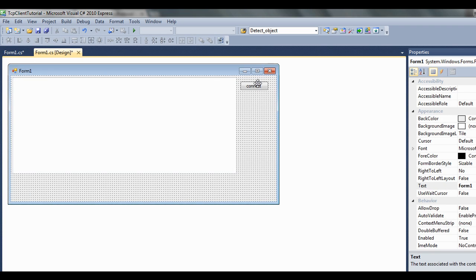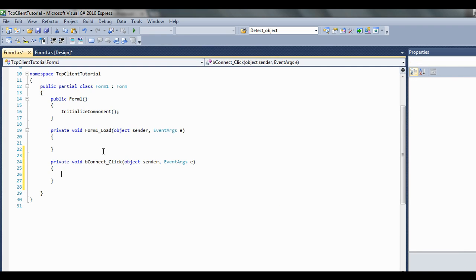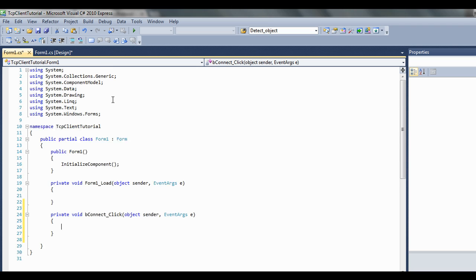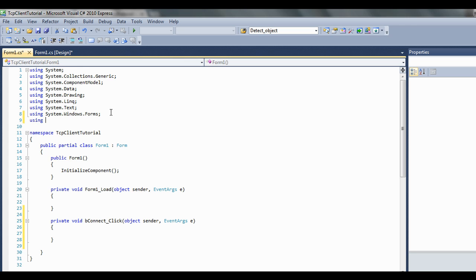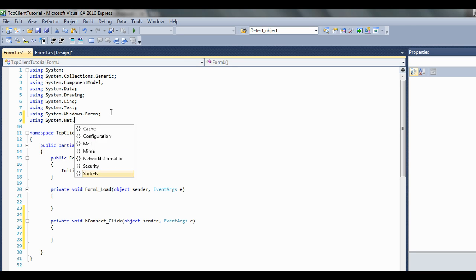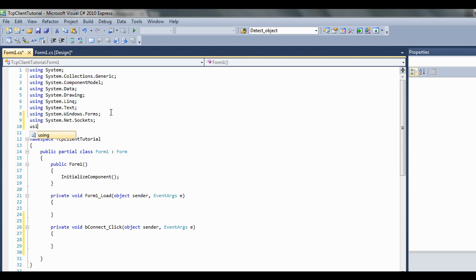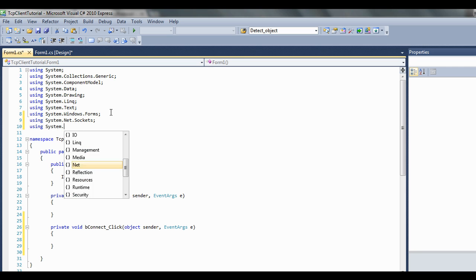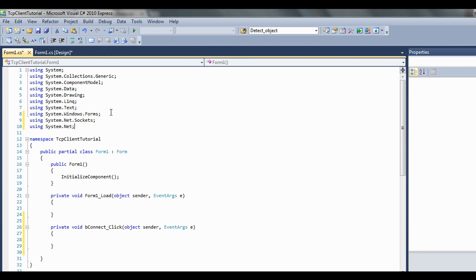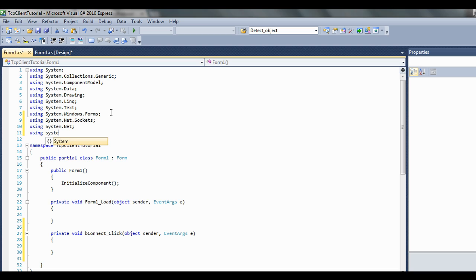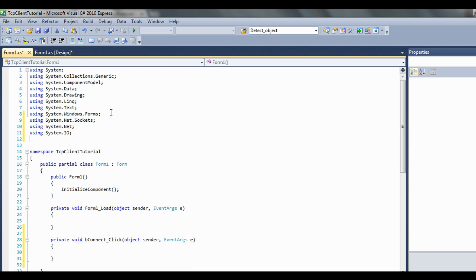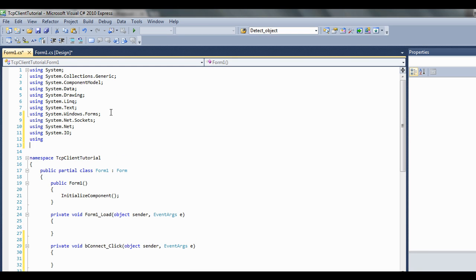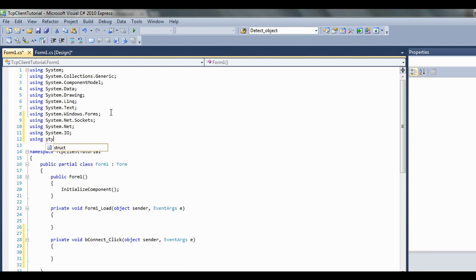Double click the button. We want to go ahead and do our imports: using System.Net.Sockets, using System.Net, using System.IO, using System.Threading.